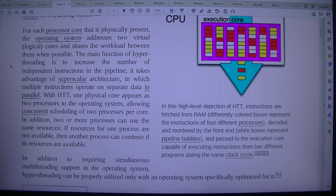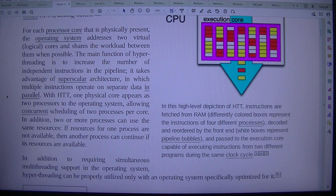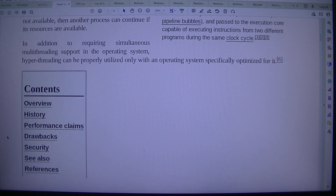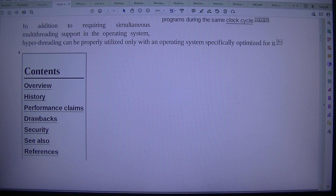For each processor core that is physically present, the operating system addresses two virtual logical cores and shares the workload between them when possible. The main function of hyper-threading is to increase the number of independent instructions in the pipeline, taking advantage of superscalar architecture in which multiple instructions operate on separate data in parallel. With HTT, one physical core appears as two processors to the operating system, allowing concurrent scheduling of two processes per core. Two or more processes can use the same resources; if resources for one processor are not available, another process can continue if its resources are available. Hyper-threading can be properly utilized only with an operating system specifically optimized for it.